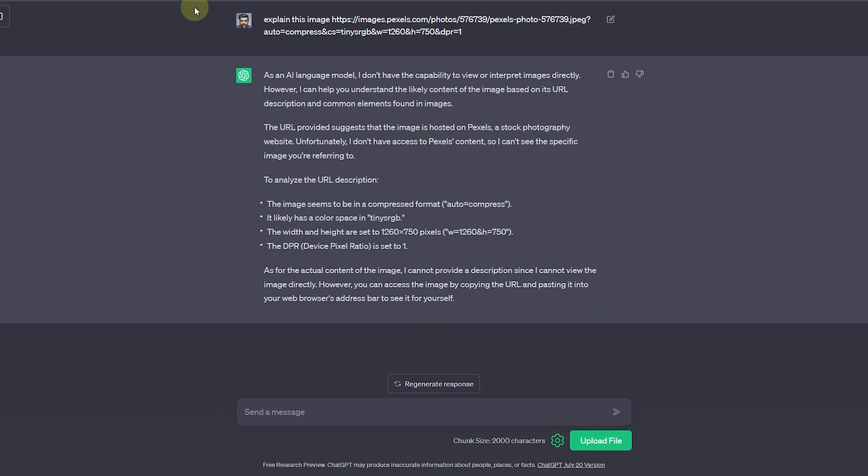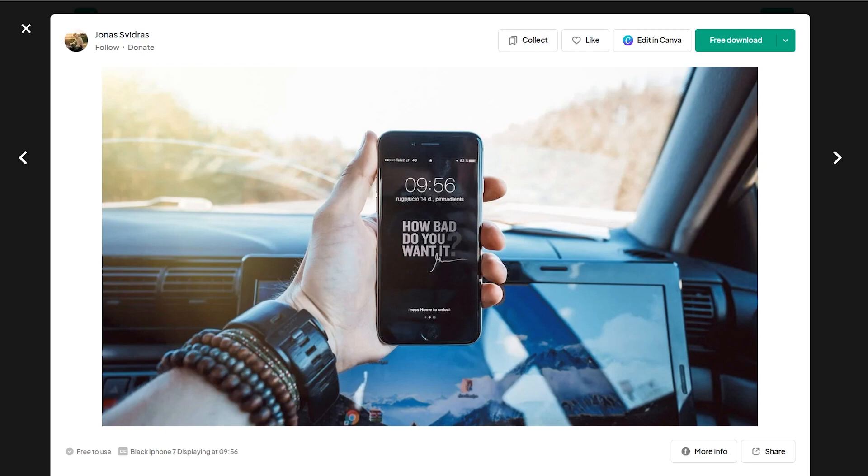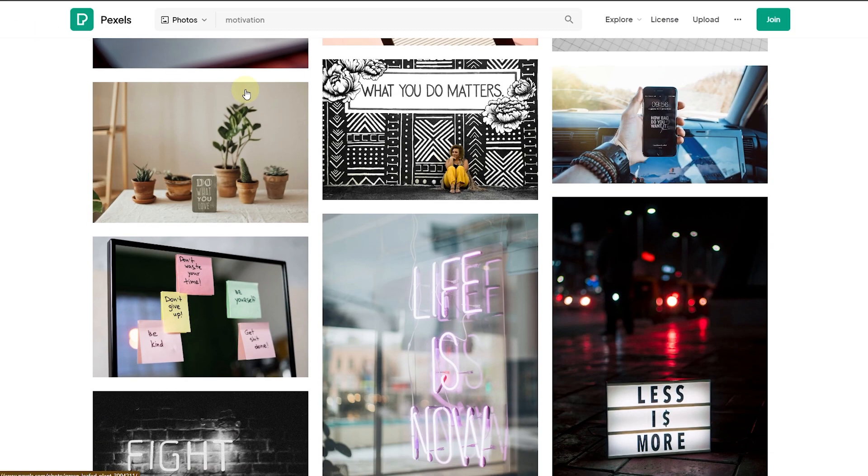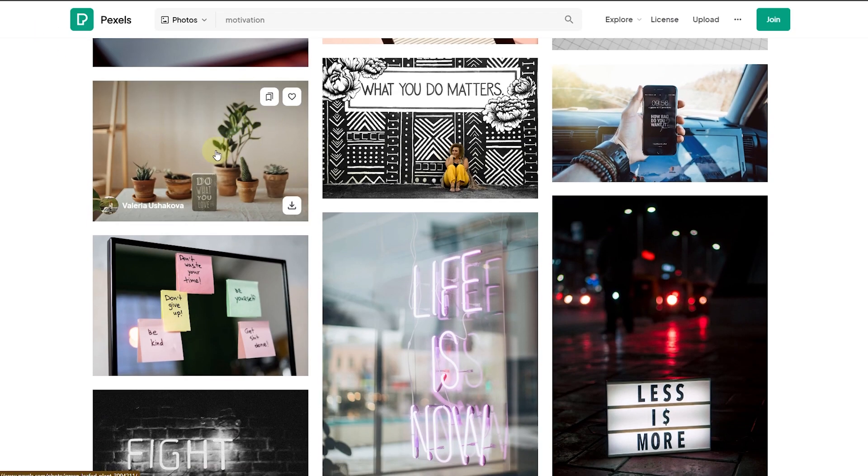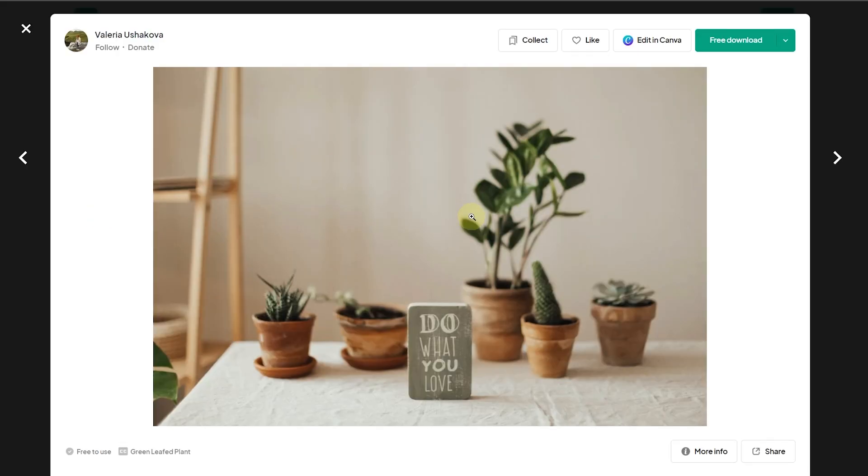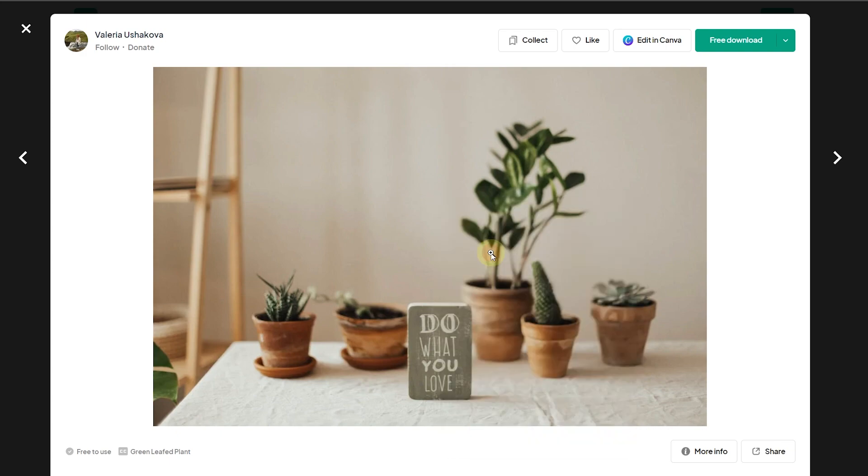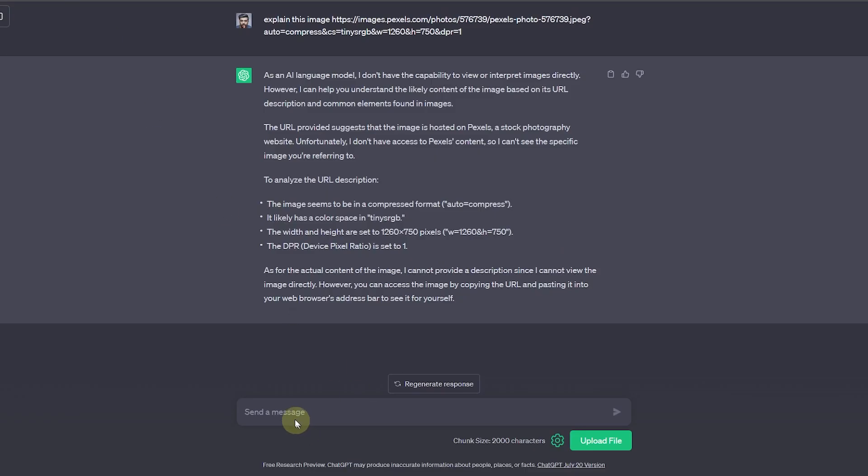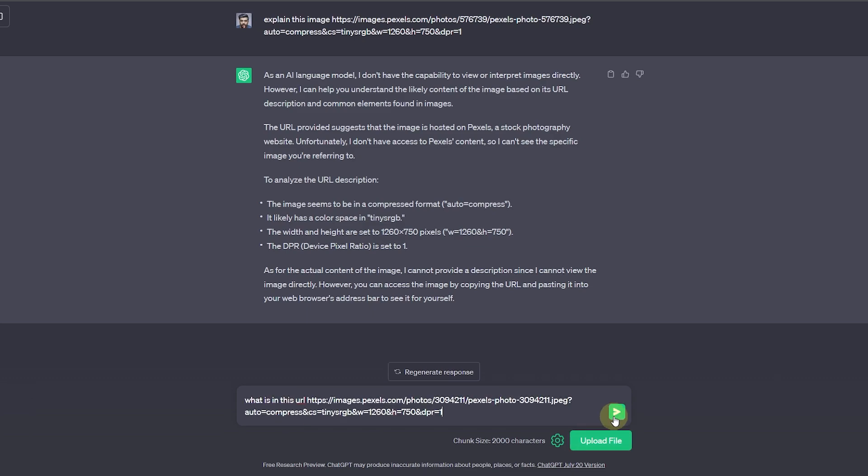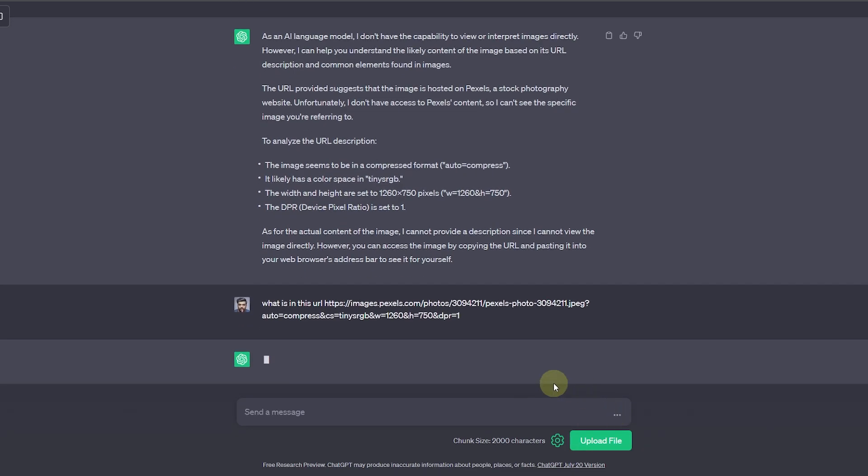Let's say we choose another image, something with plants, and copy the image link again. Go back and type in here, this time 'what is in this URL'. When you